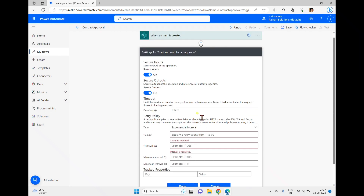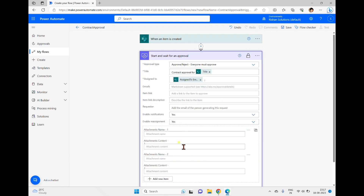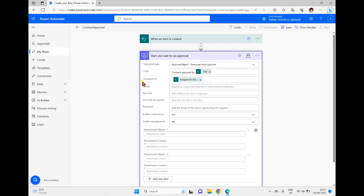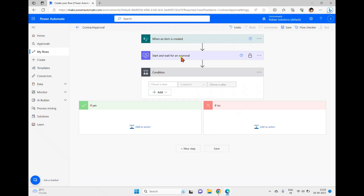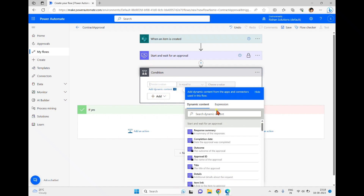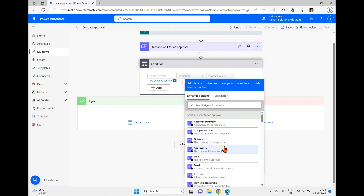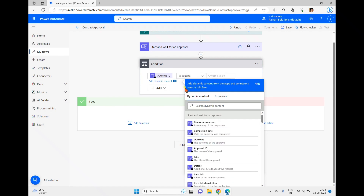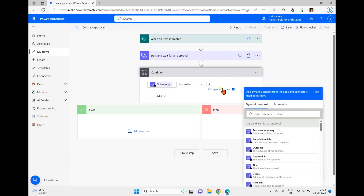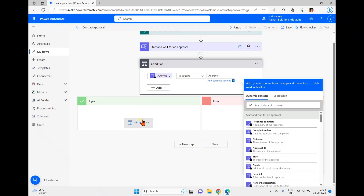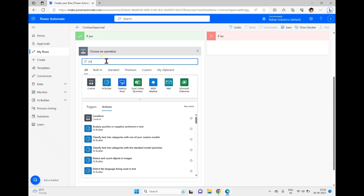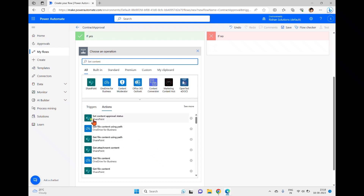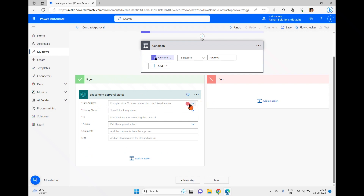After filling in approval type, title, and assigned to, I click Done and add a new Condition step. This checks the outcome of the approval — if it equals 'Approved', we go to the Yes branch; otherwise we go to the No branch. In the Yes branch, I add the action 'Set Content Approval Status'.